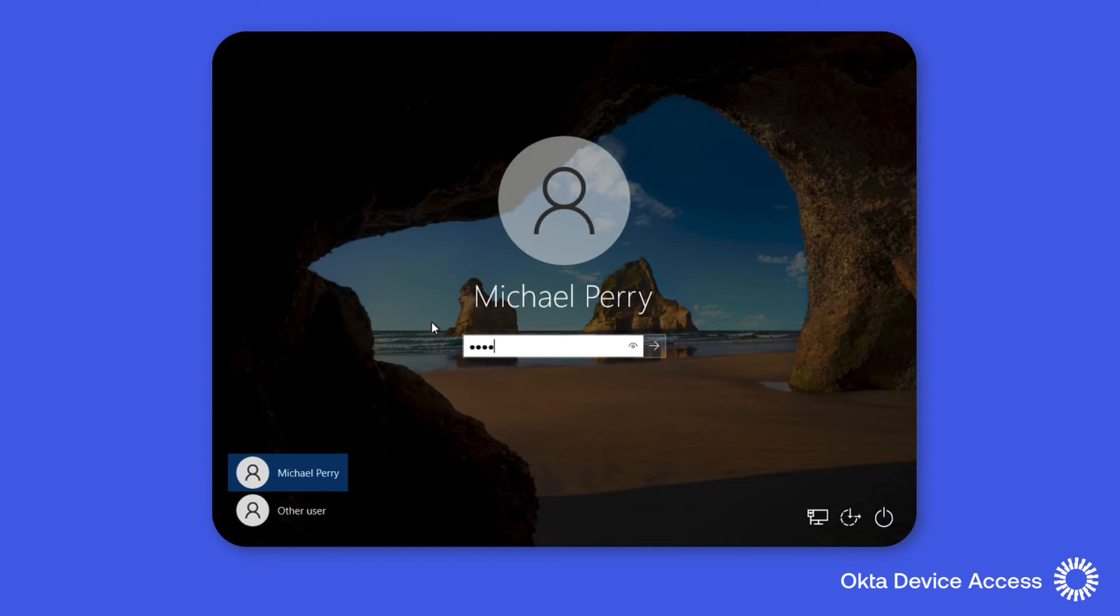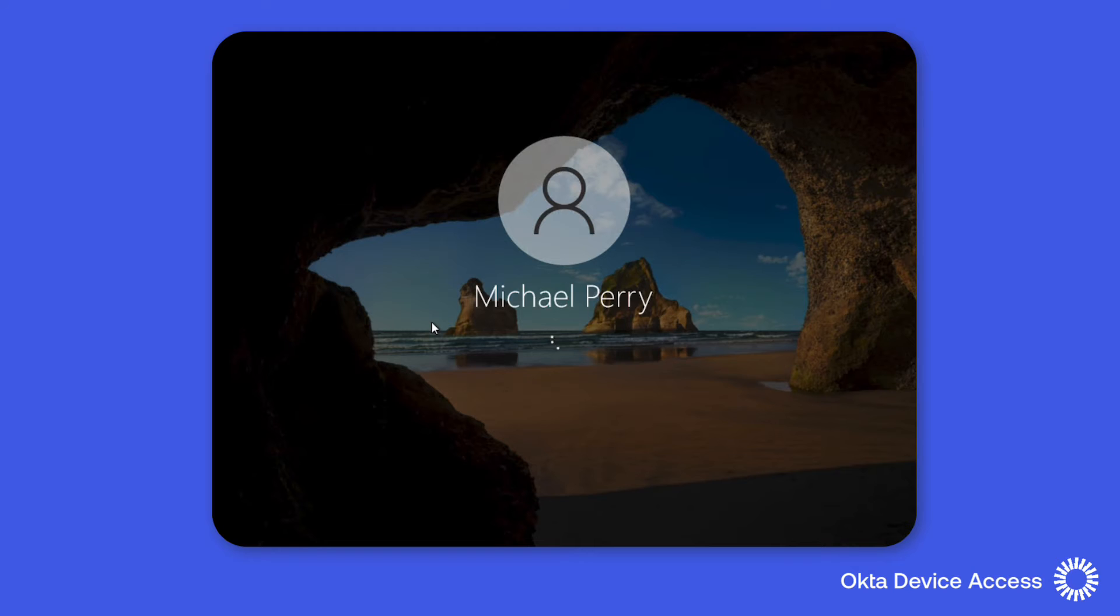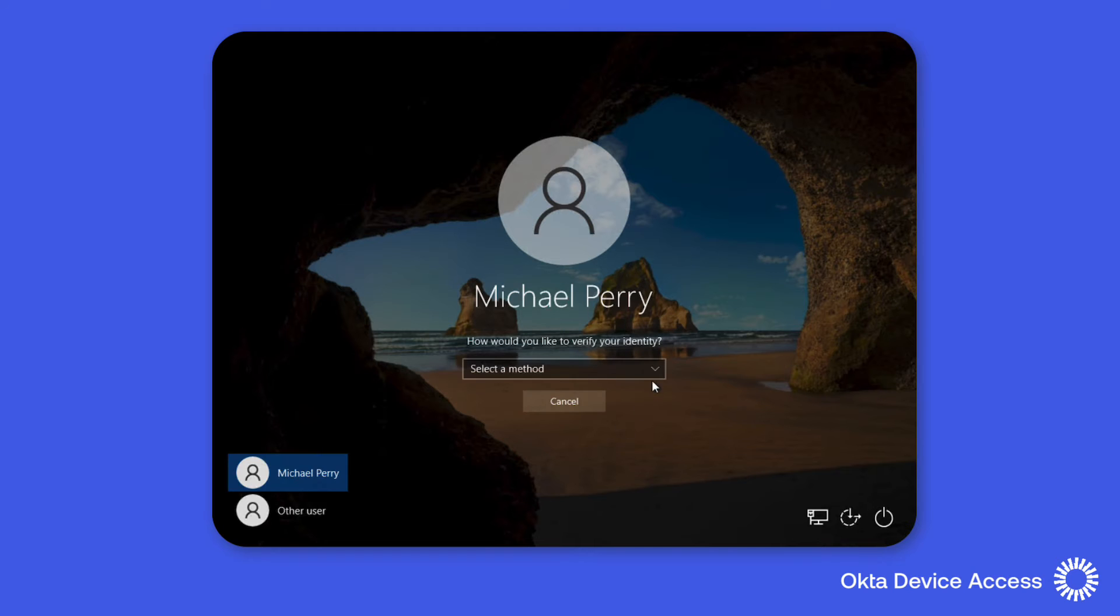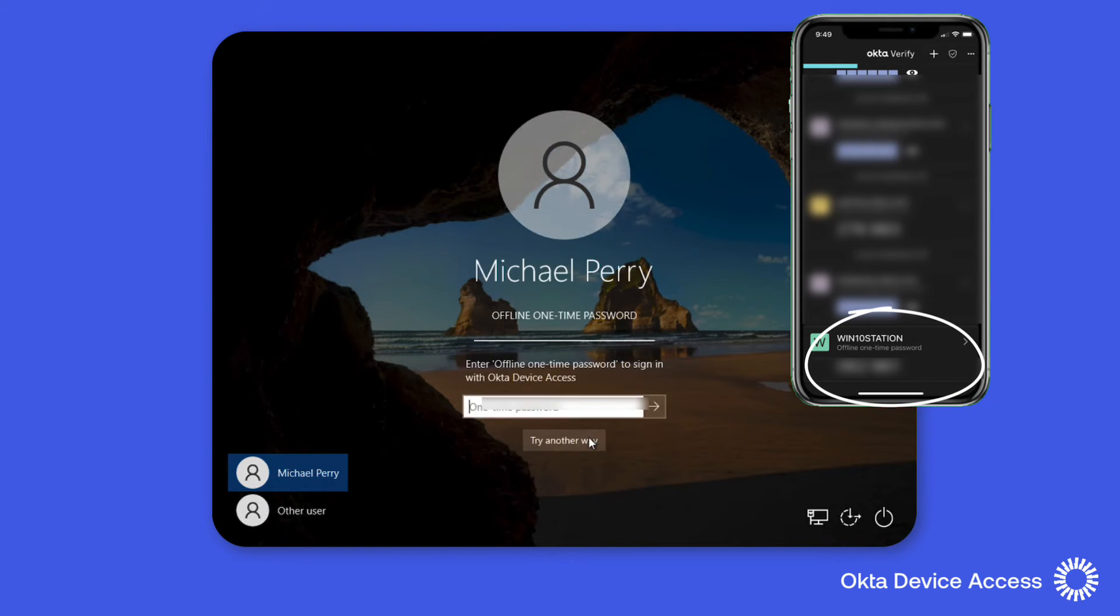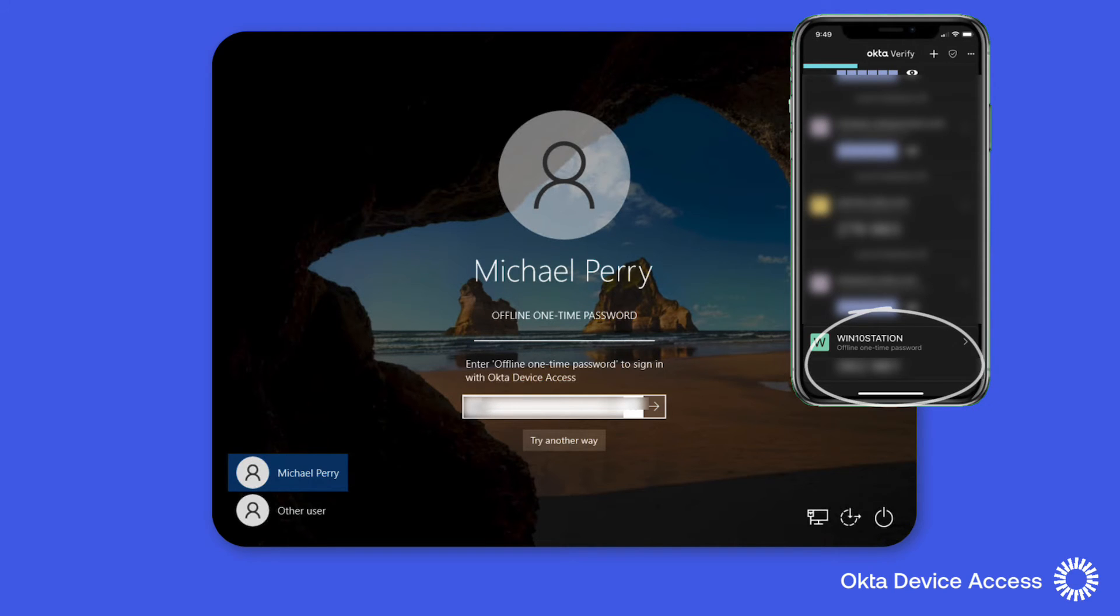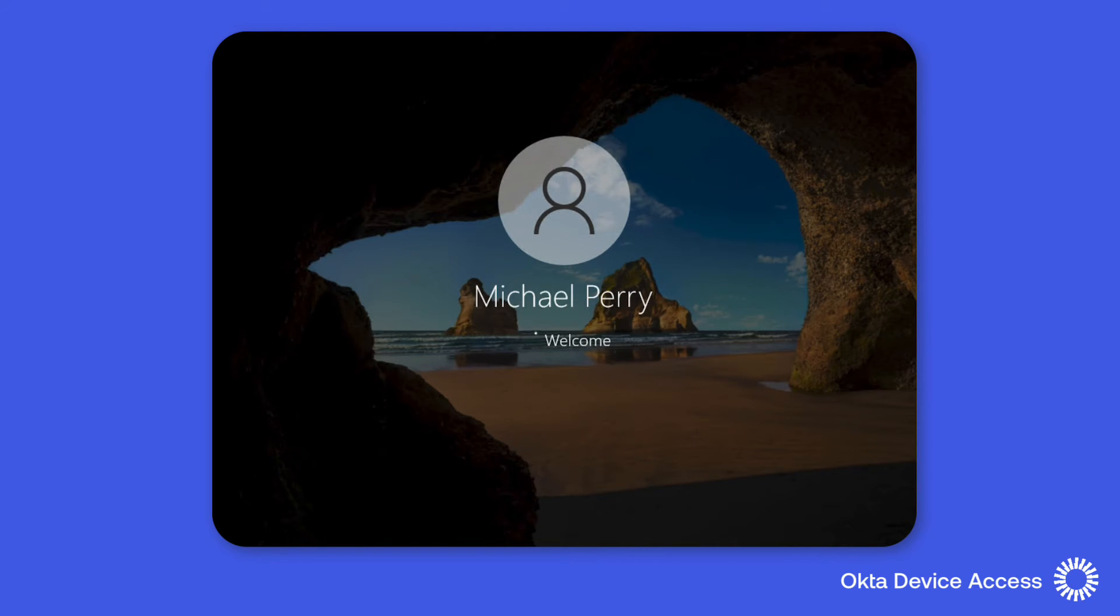When the offline one-time password is selected Michael can use Okta Verify on his mobile device to obtain the one-time password and once entered Michael again is authenticated successfully into the workstation.